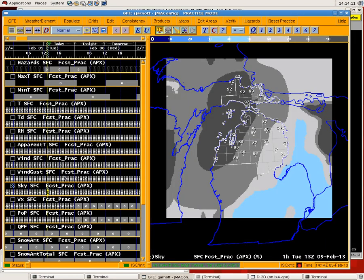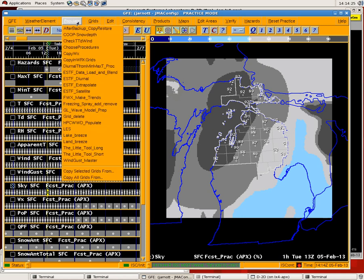The ESTF satellite procedure needs to be used on grids from the current hour to hours previous. You obviously need satellite data for it, so if you run it in the future you will get an error. So let's select here an hour just before right now.